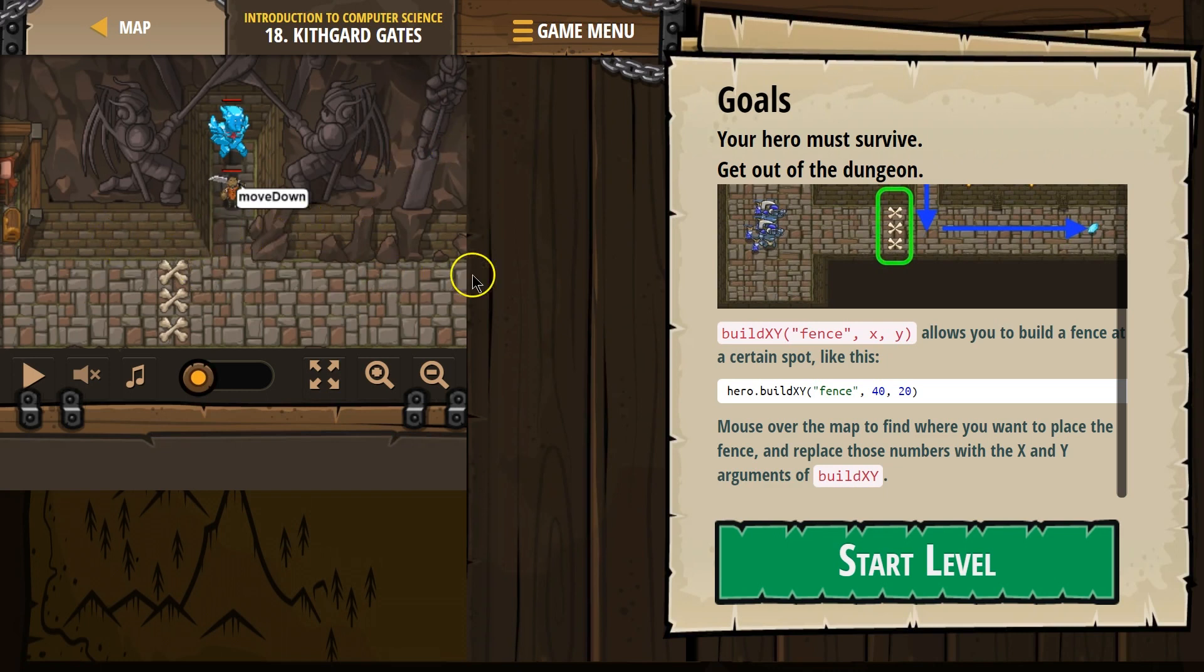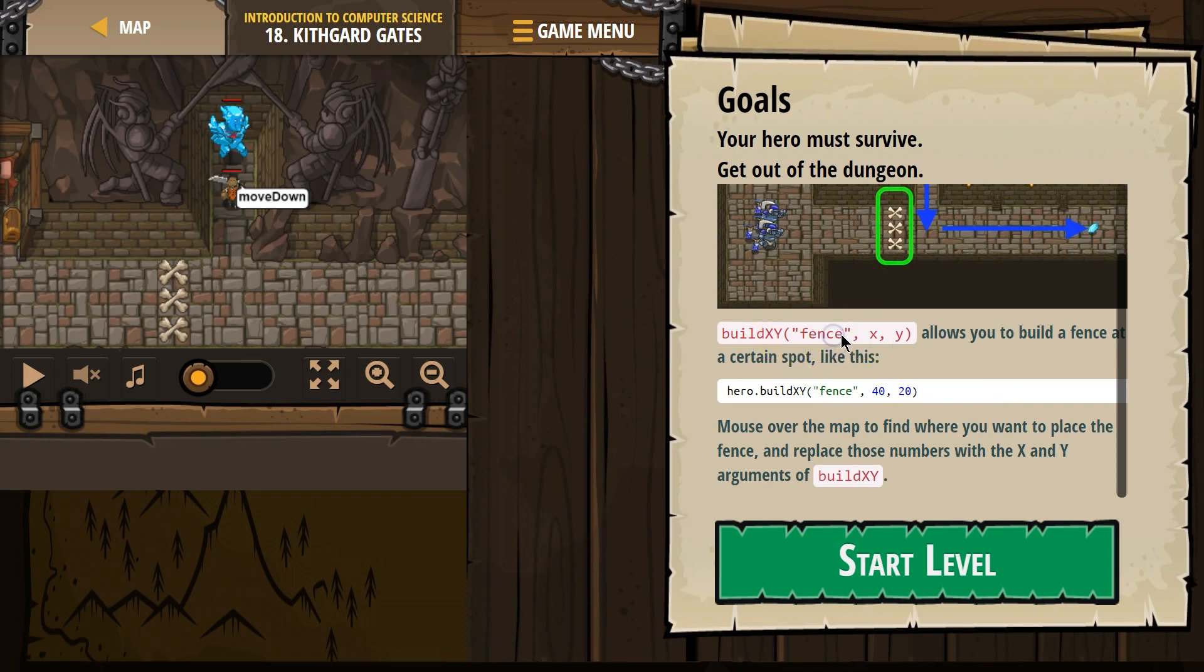And as we move this way, X will go up. As we move this way, Y goes up. So, build. Apparently we can build. We say what we want to build, and X and Y are the coordinates where we build it.